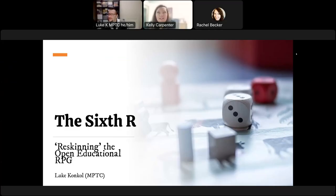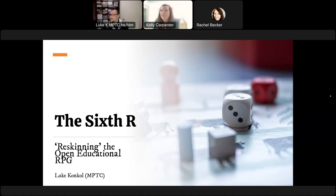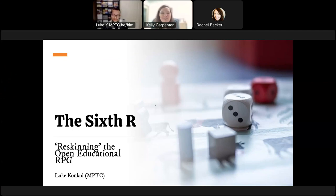I see that it started recording and it's 10:01, so we'll just get started. Welcome everyone. My name is Kelly Carpenter with Lakeshore Technical College. I'm the session host for today's session with Luke Conkle from Moraine Park Technical College and his presentation on the Sixth R: Reskinning the Open Educational RPG.